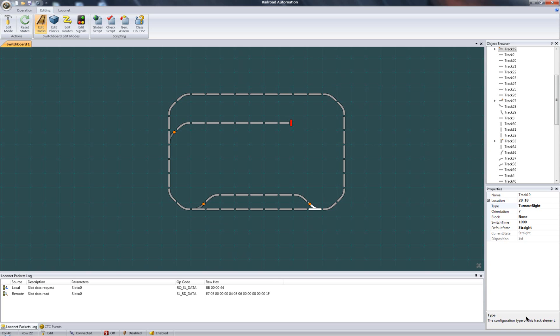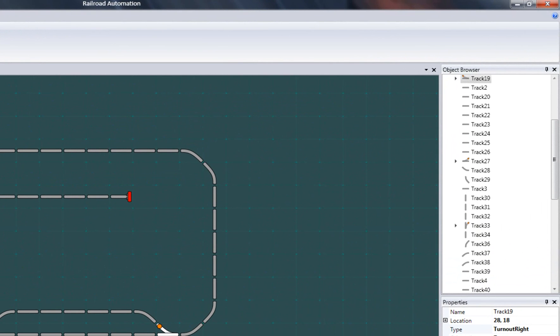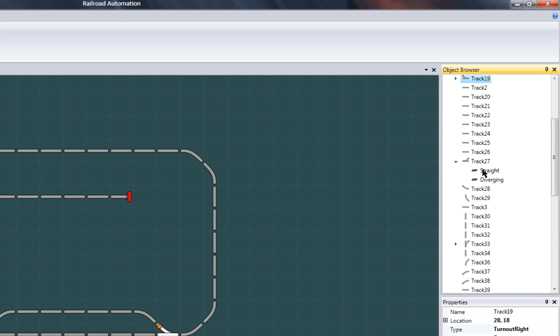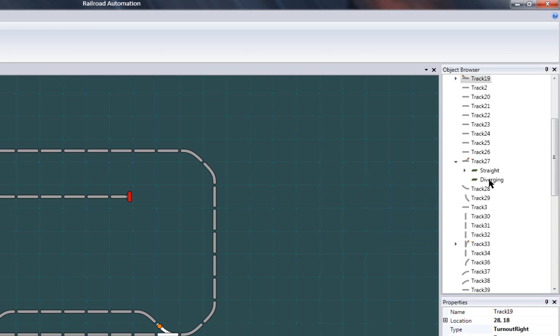This configuration is done from the object browser. Expand the turnout and right-click on the state to be configured. From here, you can add packets to be sent when the specified state is activated. I'll add one set switch packet for each state.